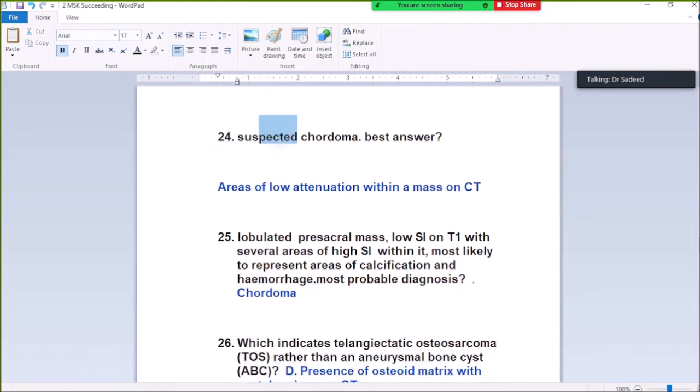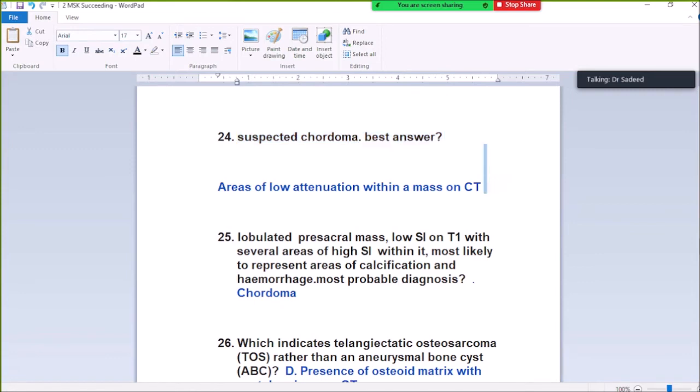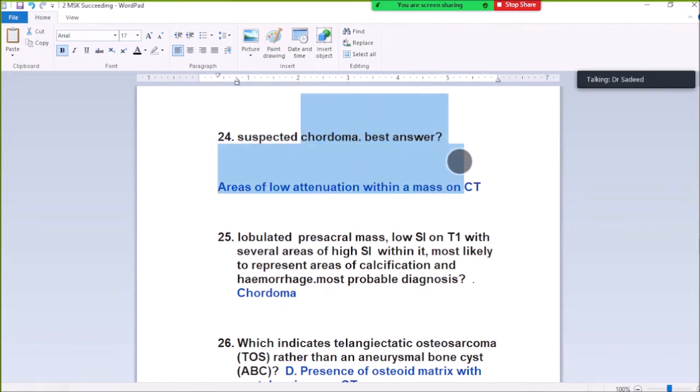Question Number 24: Suspect chordoma — best answer. Areas of calcification within a mass on CT. Chordoma is seen as areas of calcification within a mass on CT.